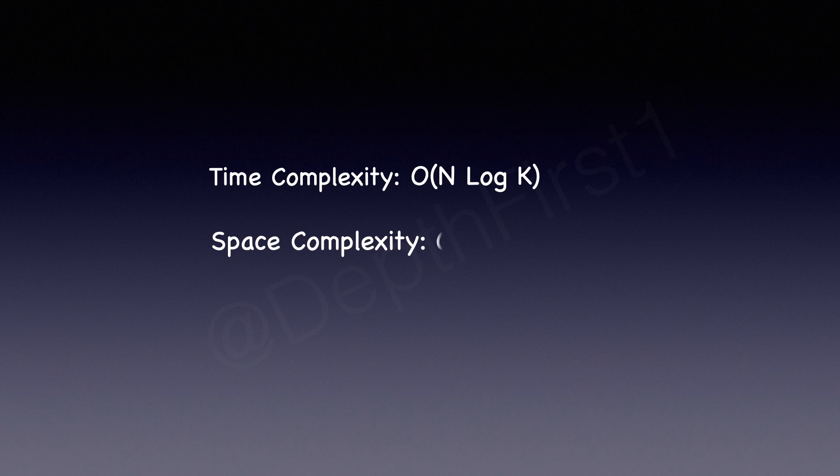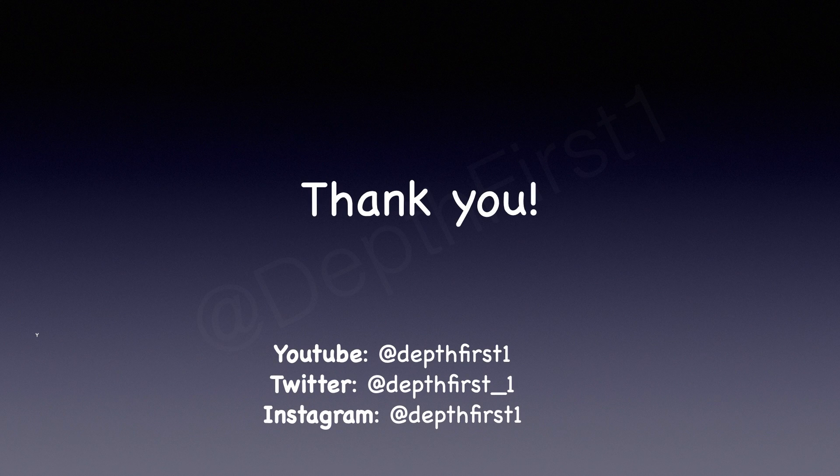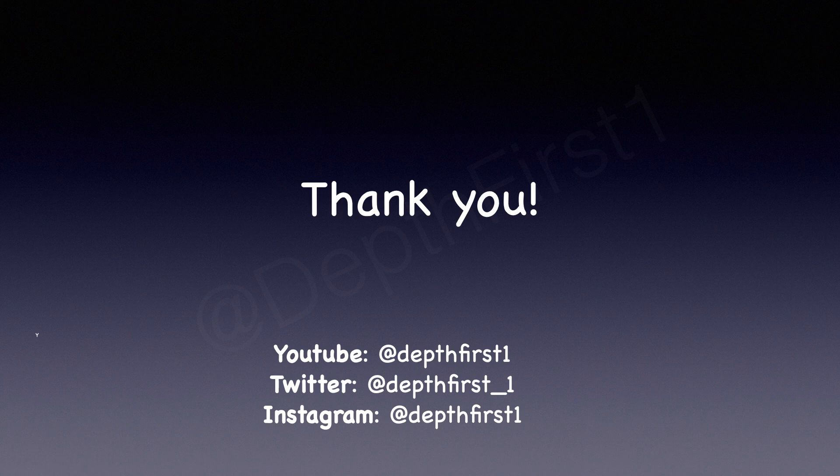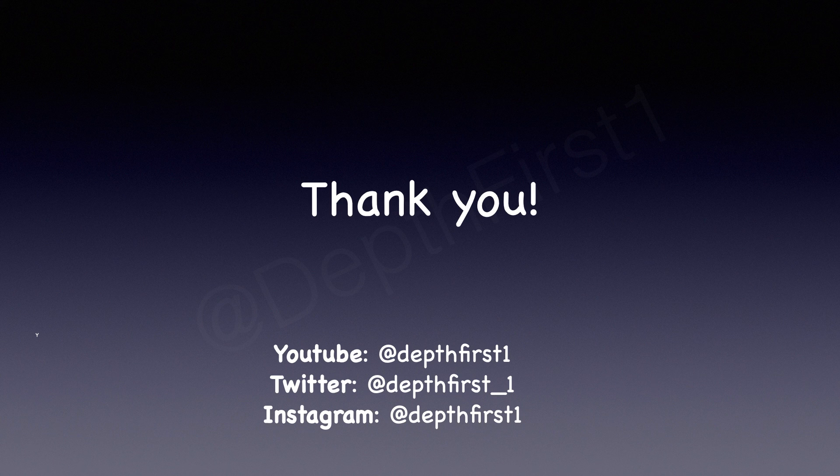The space complexity is O(k). Thank you so much for taking the time to watch this video. If this video has helped you, please consider giving it a like and subscribing to my channel. If you have any questions or comments, please leave them in the comments section below. I will try my best to respond to them. Thank you again.